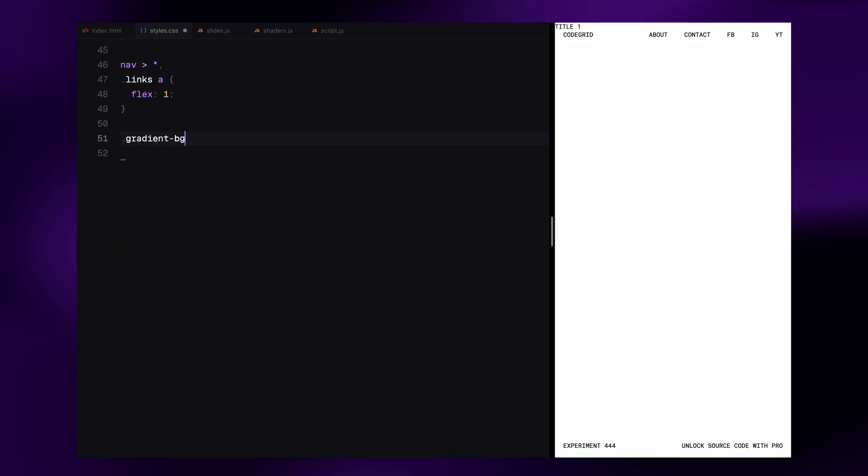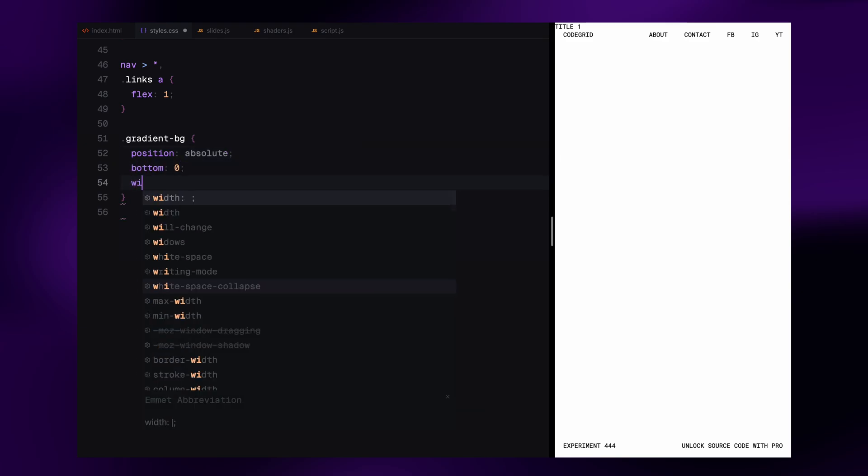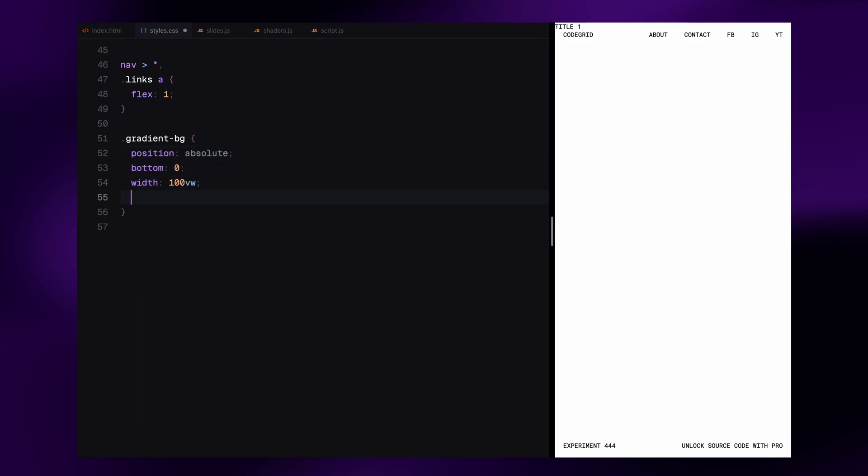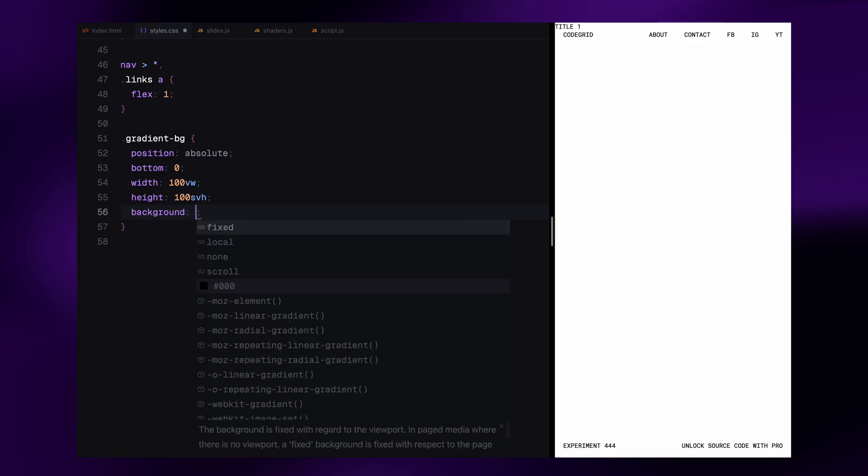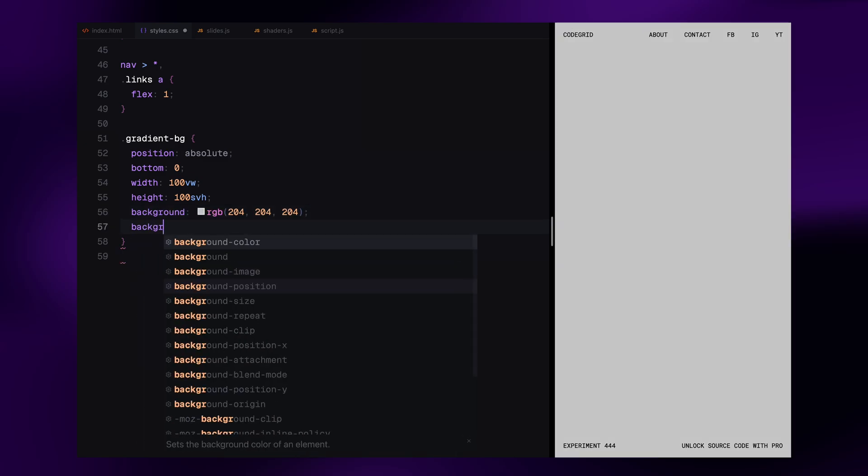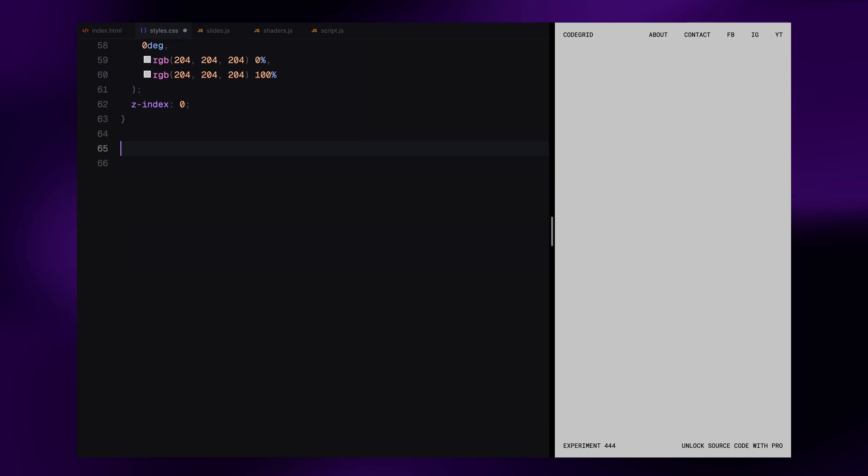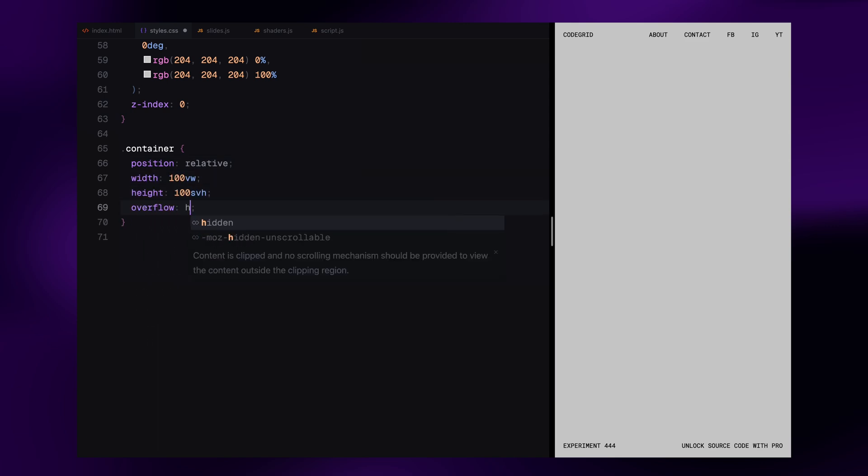Now for the background, this div is placed at the bottom of the page and stretches across the full viewport. We give it a subtle linear gradient that fades from light gray to white, mimicking the clean fade seen on the reference site. It sits behind everything else with a lower z-index. Next up is the container. We make it relative, give it full width and height of the screen, and hide any overflow. We also bump the z-index to 2, so it sits above the gradient.